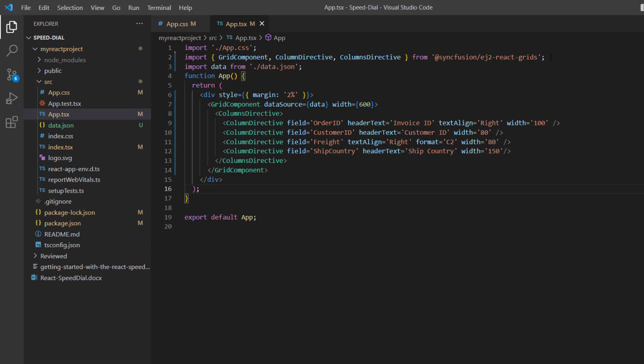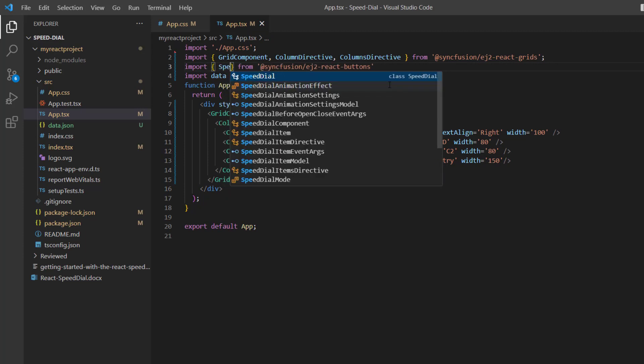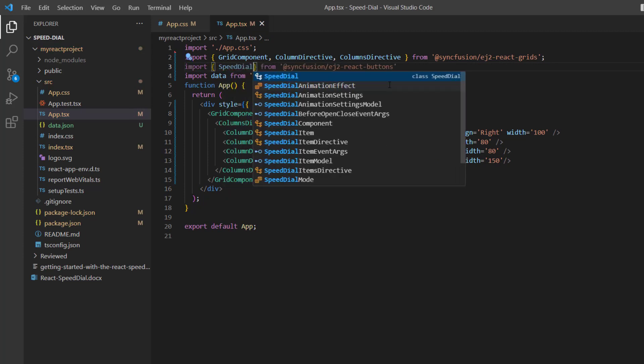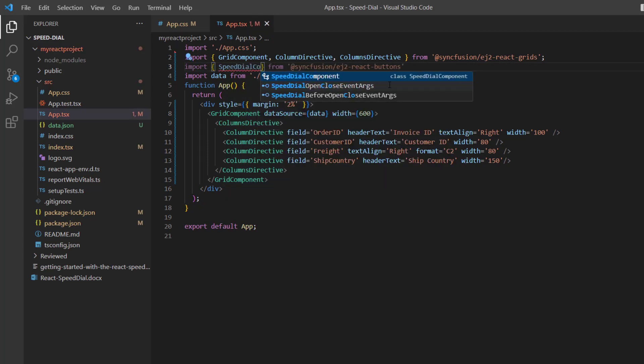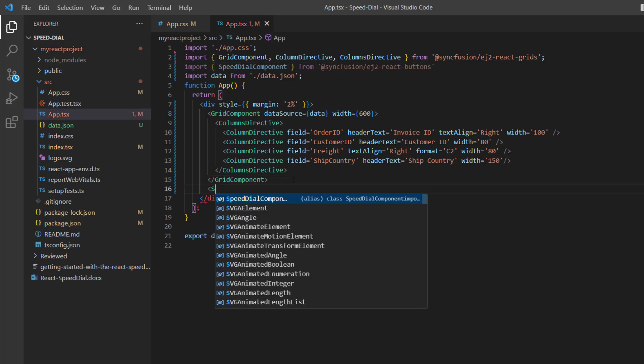To start using the Speed Dial component, I import that component from the @syncfusion/ej2-react-buttons package and include the Speed Dial component tag.